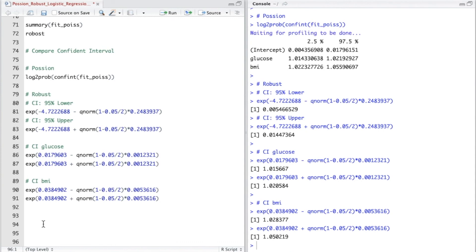All right, guys, those are all of the examples. Thanks for watching.